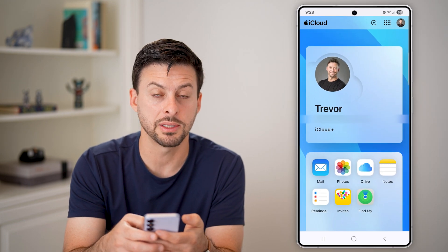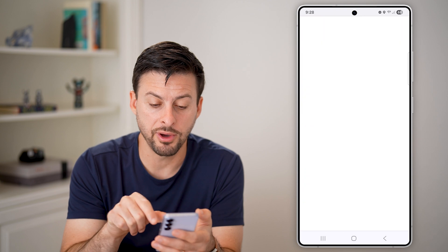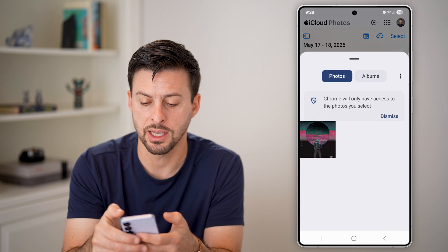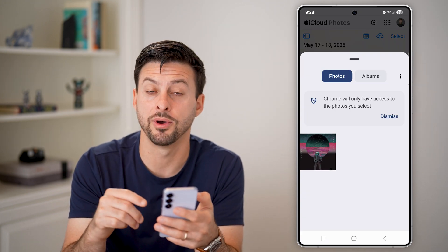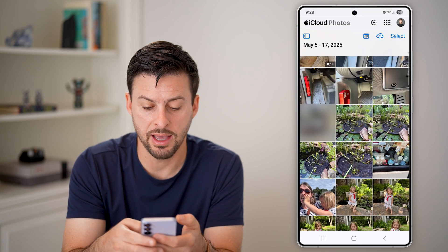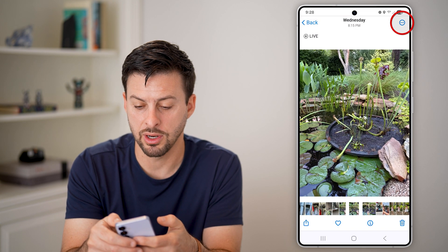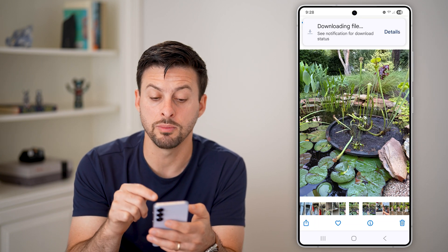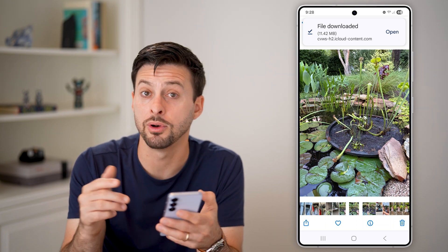Tap on it to open it up. When you're in here, you can go into your photos and you have some options. You can tap on the cloud icon with the up arrow to upload photos from your Android phone to your iCloud. You can also tap on the three dots at the top and hit Download to download a photo physically to your device — you can see it downloads that file onto your phone.